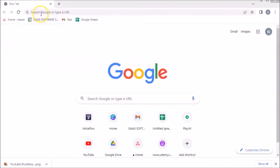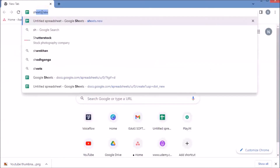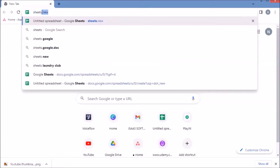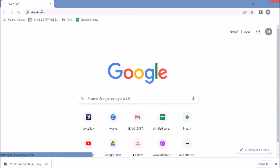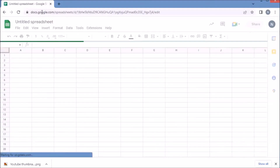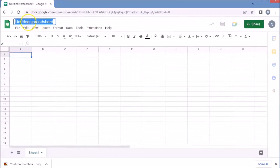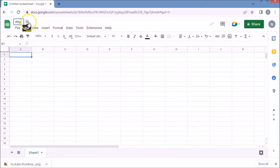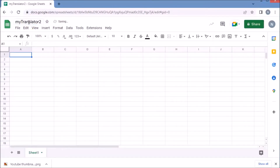Open a Google Sheet and give it a name. Go to Extension, then GS2 Web SaaS, then Calculator, and click New Calculator.